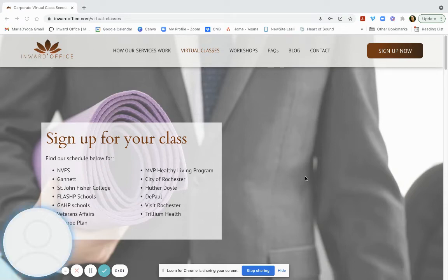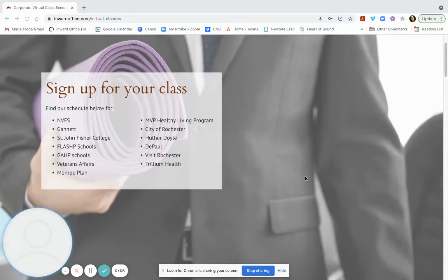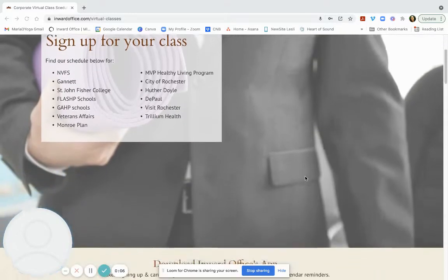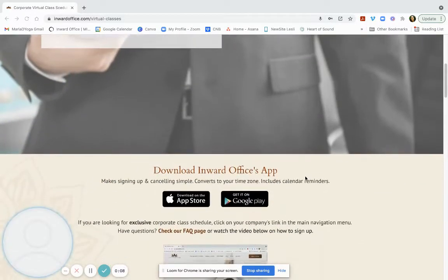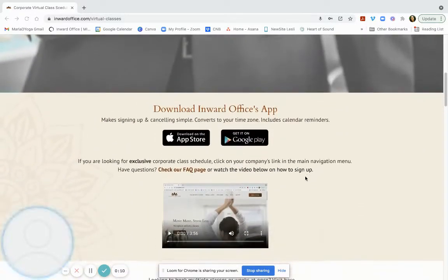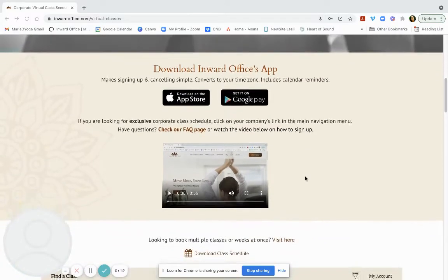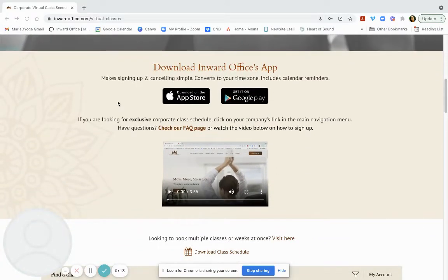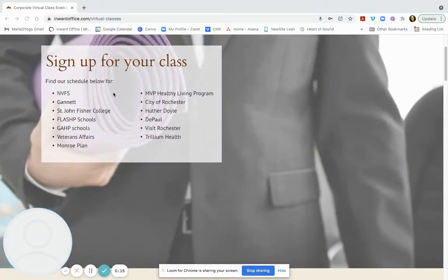Hello and welcome to Inward Office. Here's how you sign up for your new class. Go to inwardoffice.com slash online. This is for the companies that are listed here.